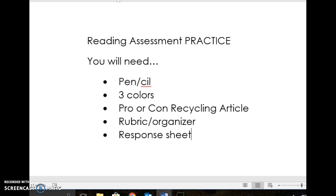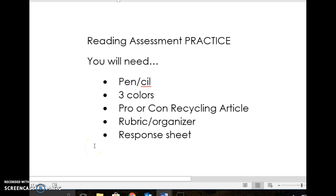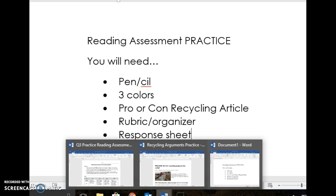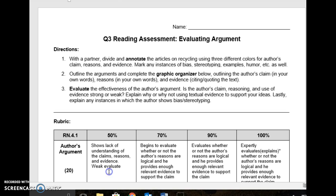So those are all the items that you need out today. I'm going to walk you through what you guys are doing today, and then we will talk about what that looks like on Friday. You guys will notice that the items that you have in front of you today are very similar to the ones that you are going to see on Friday.